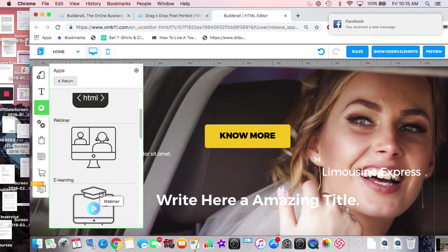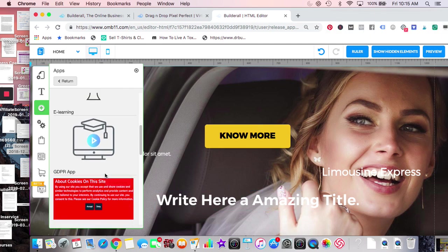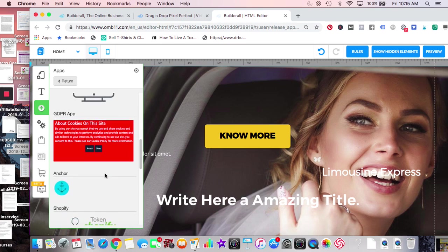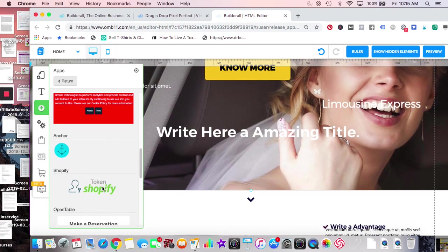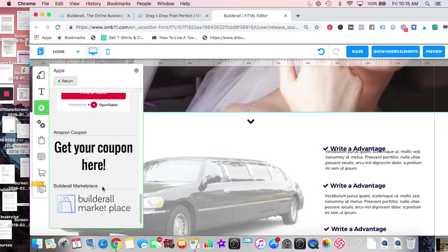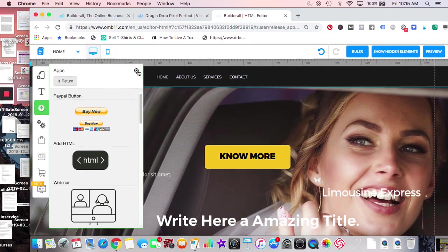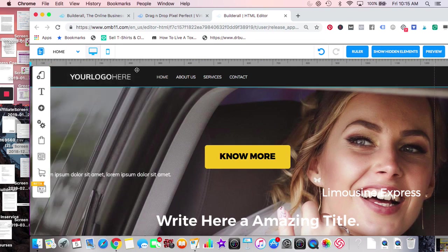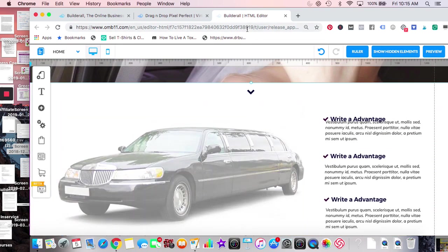You can have a pre-recorded webinar that people can view right on the page. A learning course — if you wanted to do a course right here you just plug it in, or put it behind a membership area on a separate page. There's also anchor menu, Shopify, OpenTable, lots of things. That's it for Pixel Perfect — there's more videos available.